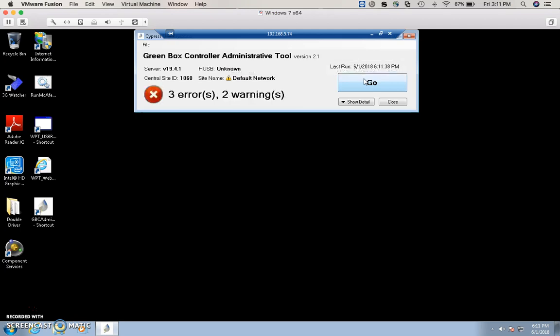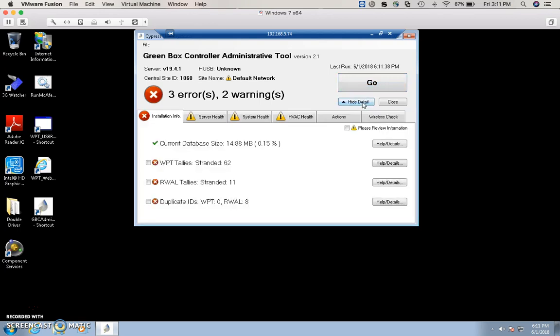After the scan is complete, click on Show Details. In the Show Details area installation info, you will see WPT tally, wall tally, and a duplicate ID. To the right of that is the Help/Details button that will give you more information about each of those areas.